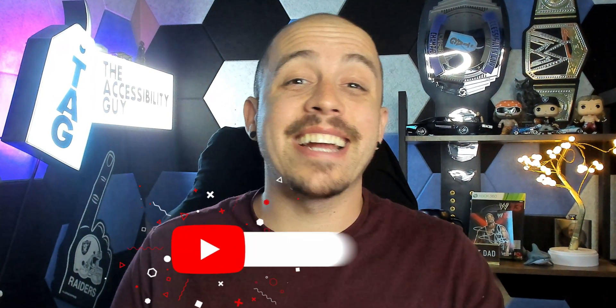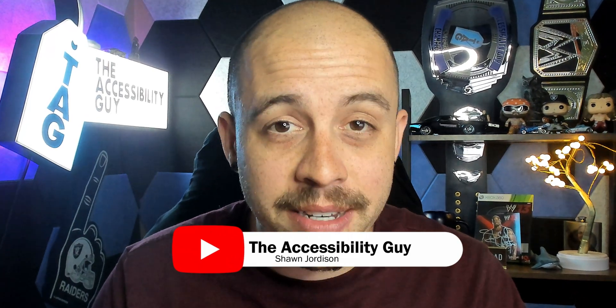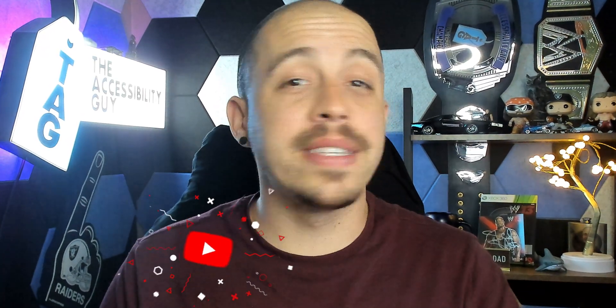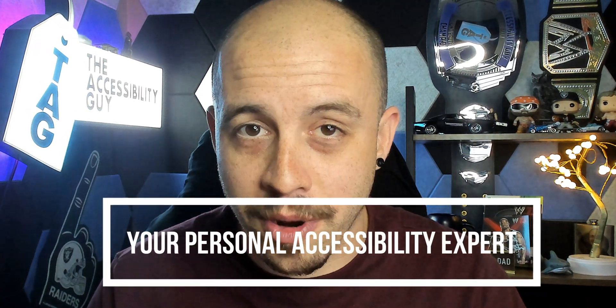That concludes today's video on how to start a page number from a specific page within Microsoft Word. If you found this video useful, take a second to hit that like and subscribe button. And as always, I can be your personal accessibility expert. Thank you so much for joining me today. And I'll see you next time.